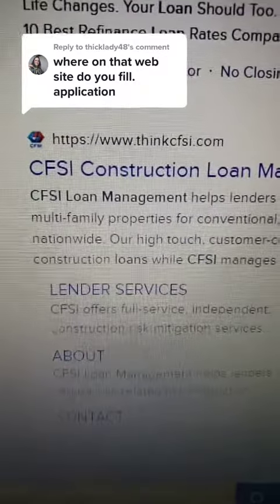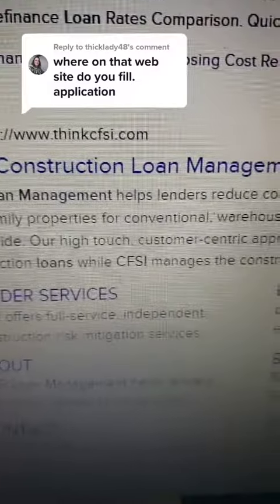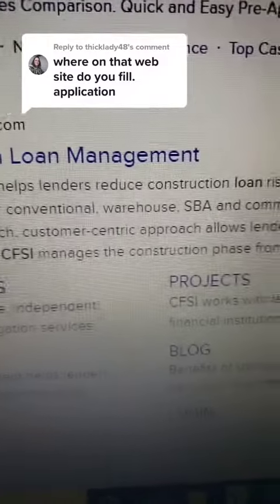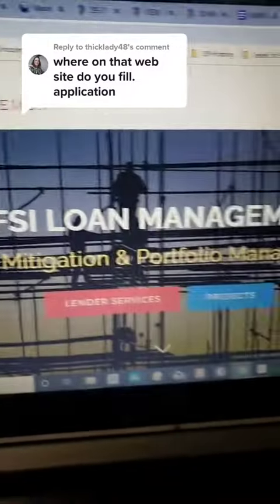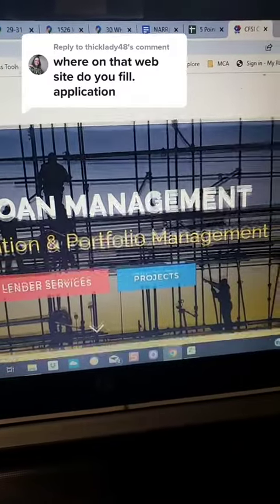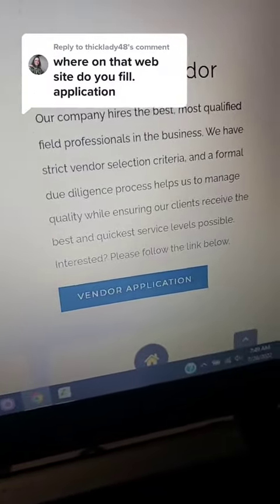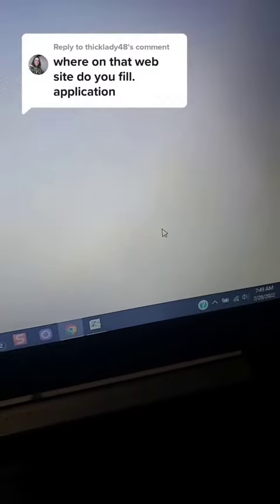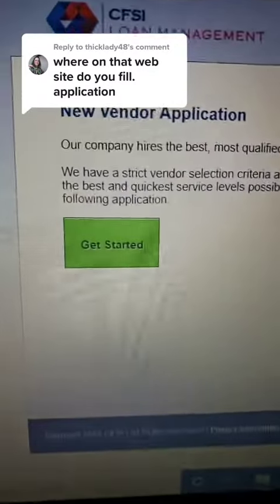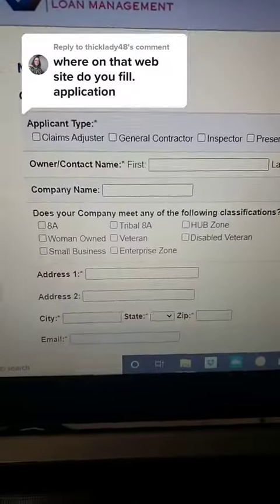Once you're there, go to this website and click this link — CFI Construction Loan Management. Once you're on that website, scroll down to where it says 'become a vendor,' click vendor application, and there you go. Go ahead and get started on your new vendor application.